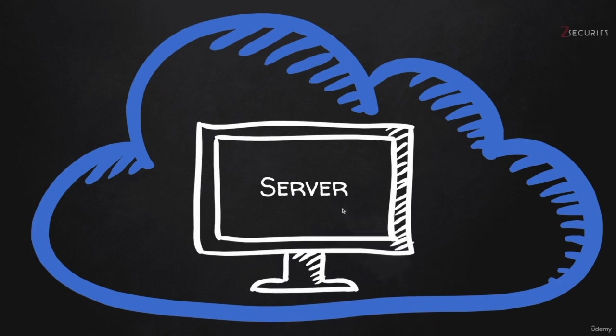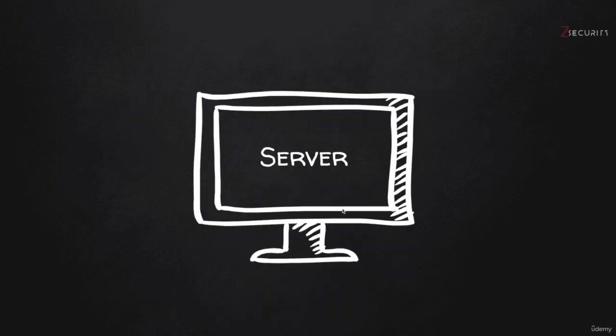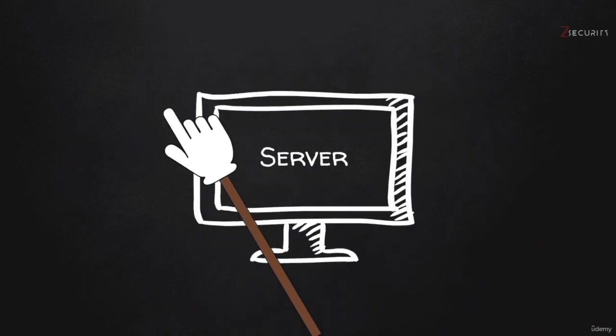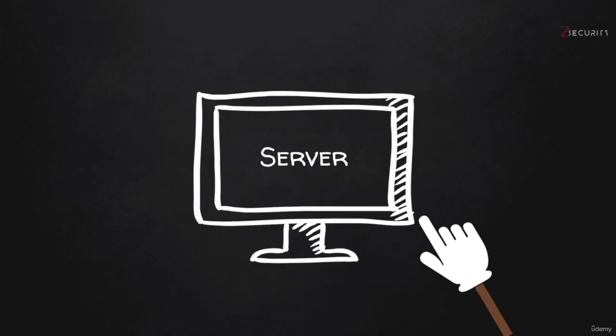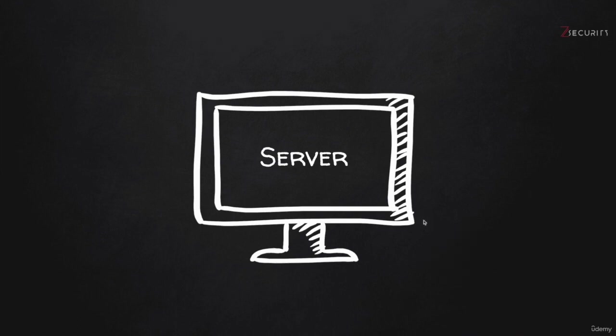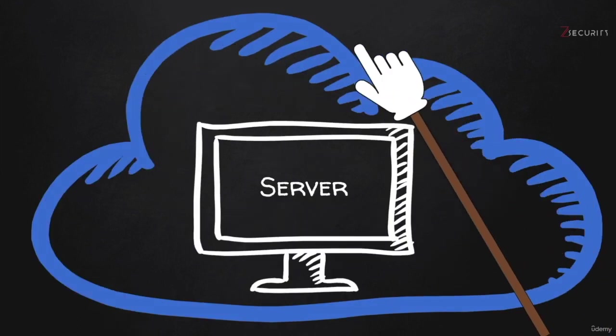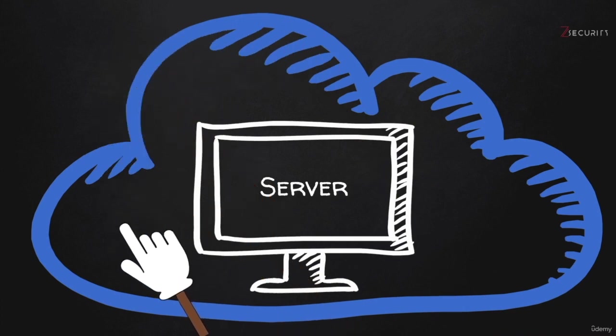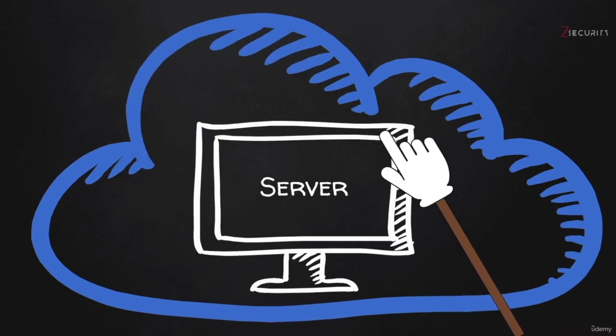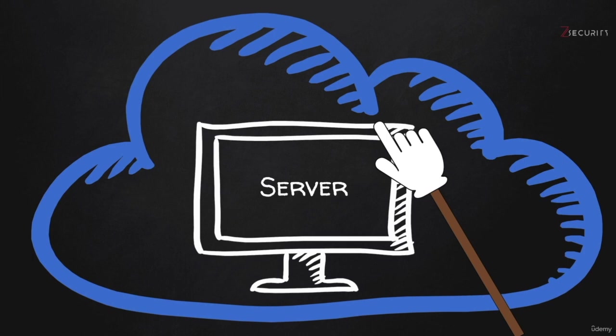But if you strip everything down, it's basically just a computer with special programs installed on it. Then we make that computer accessible over the cloud, over the internet, which makes it very appropriate to use as a web server or a server that can be accessed from other computers or other locations.